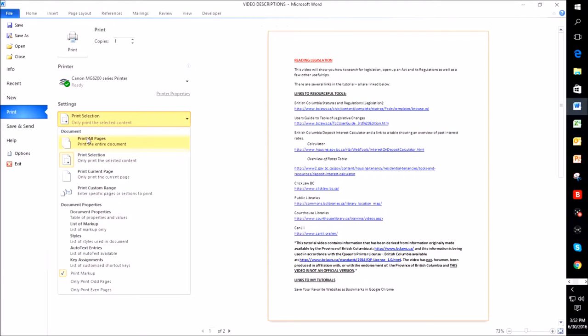You'll see that I can print all pages, print selection, print current, or print a custom range. Now print a custom range, of course, is if I only wanted to print page two and three.